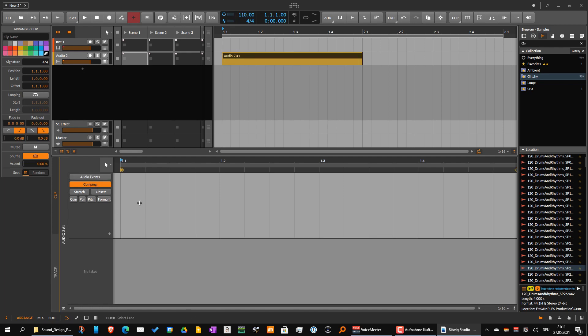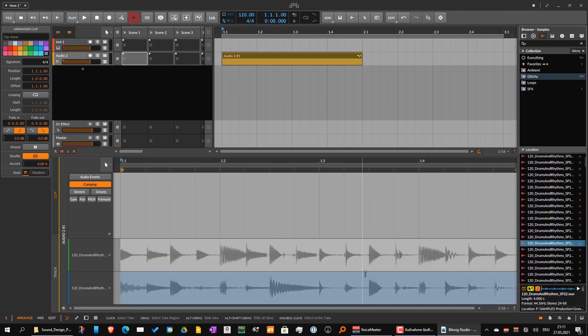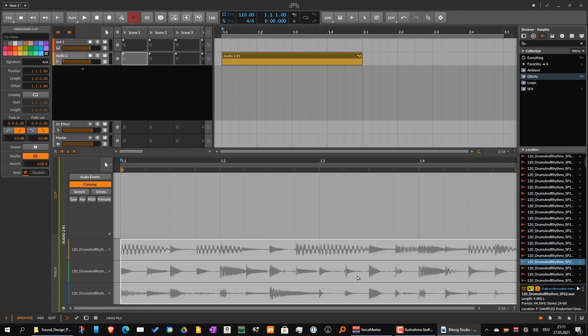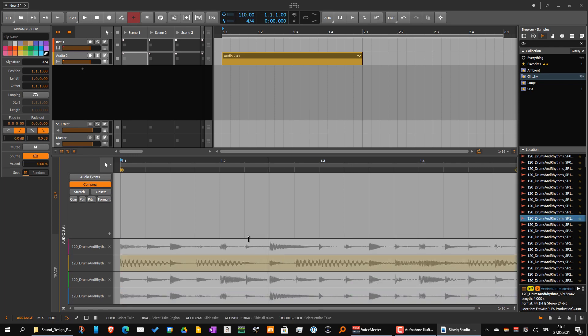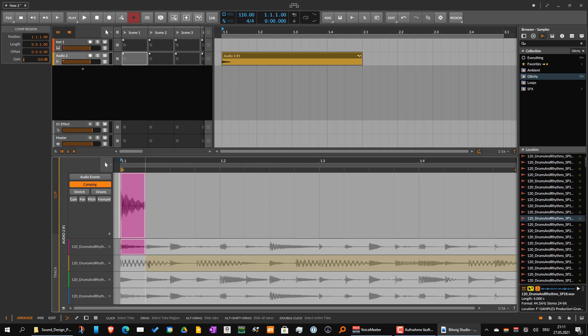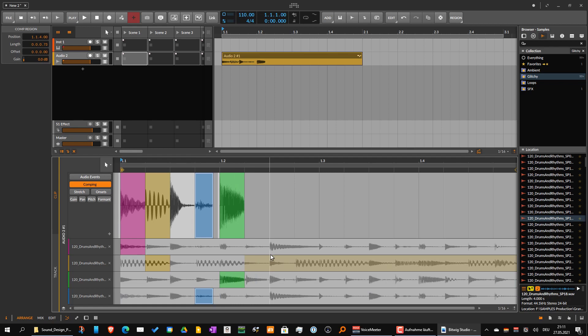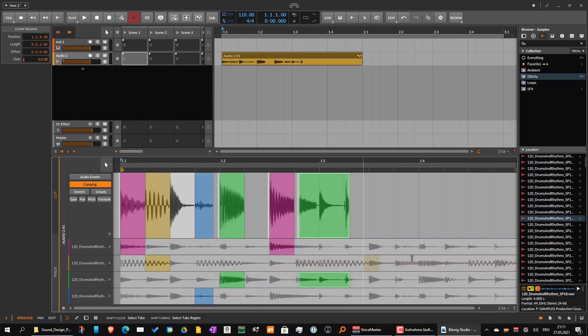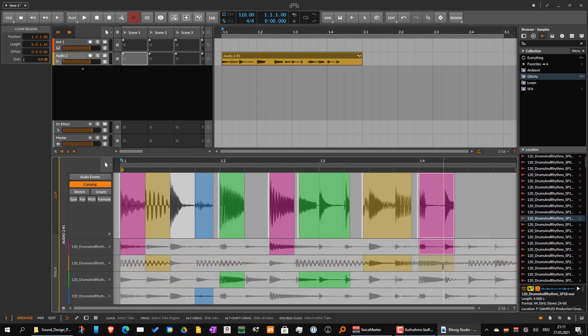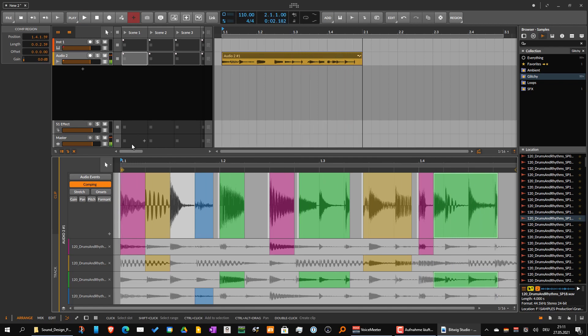Then go on comping - you have the takes here, so I can just drag and drop files here, whatever I want. And then I can choose whatever I like for being inside the loop and create some funny rhythms, stuff like this.